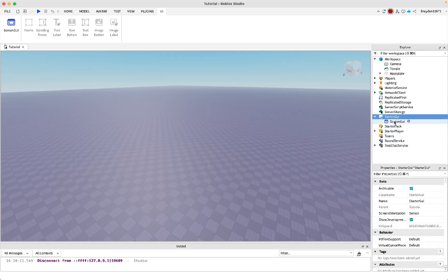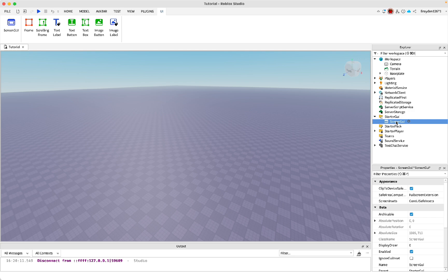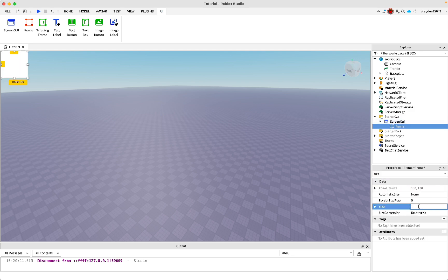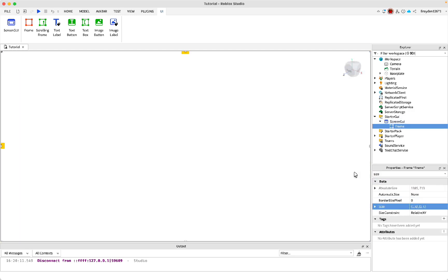Inside a GUI, add a screen GUI. Then inside of that, add a frame. Then change the size of the frame to 1, then click enter. That'll make sure it's always full screen.